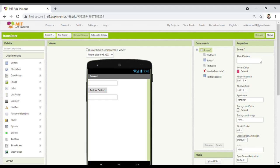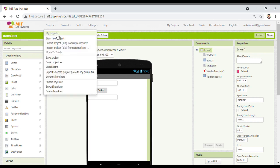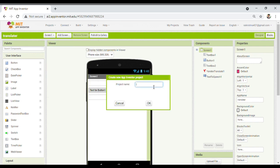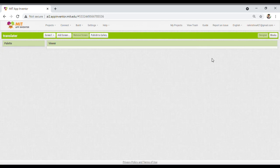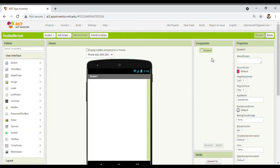Hello guys, welcome back once again with a new video. In this video I'm going to show you how you can make football games using MIT App Inventor. So let's begin. First you have to start a new project — I'm going to write 'Football Chris', so you can assign any name you want. Once you assign the name, the new window will appear.